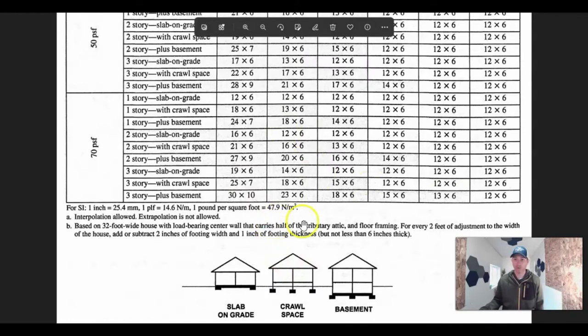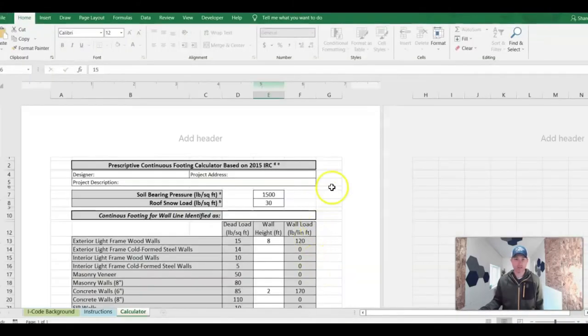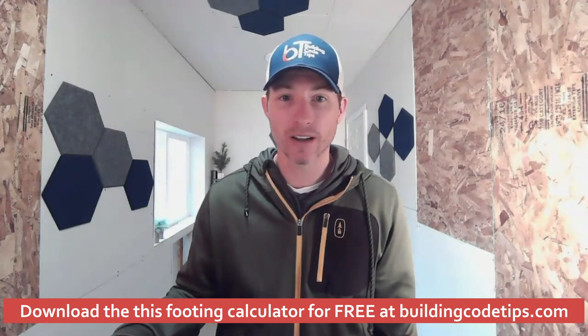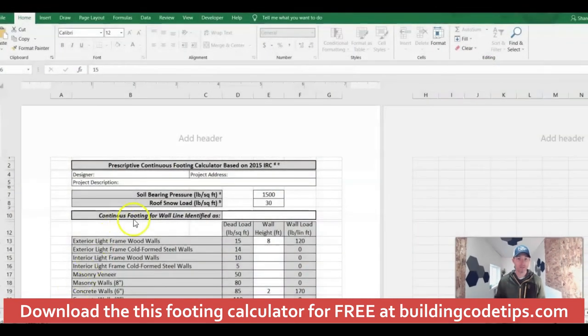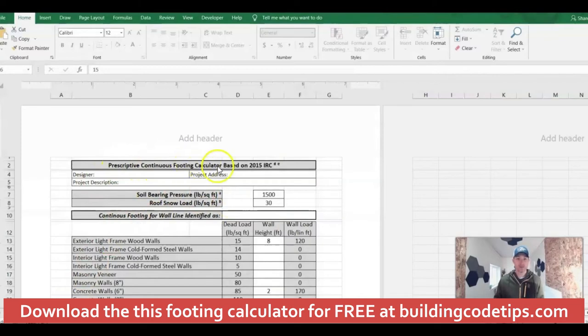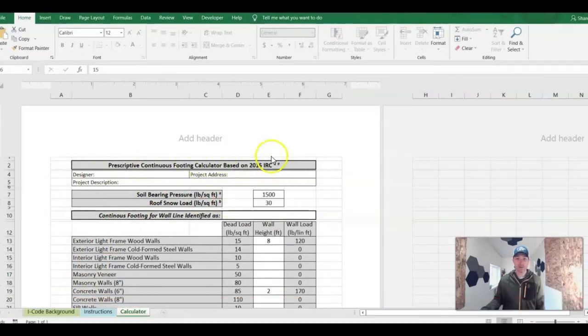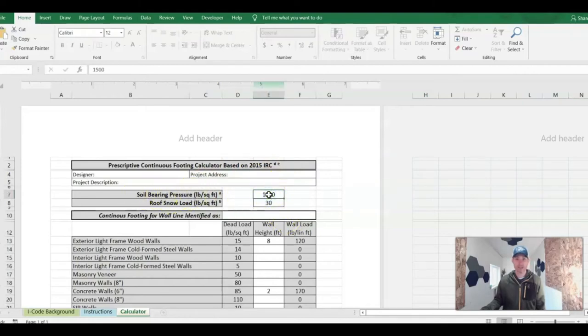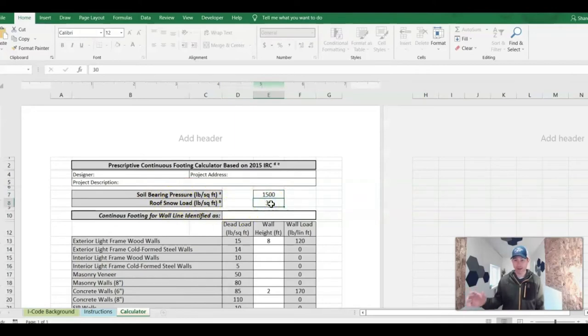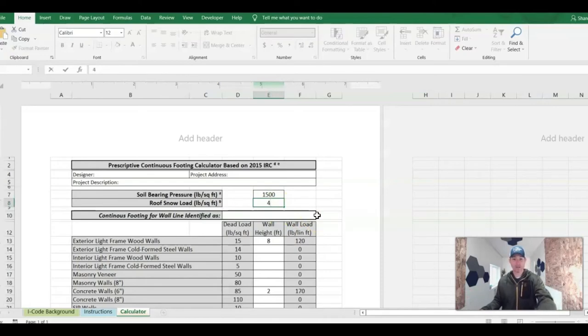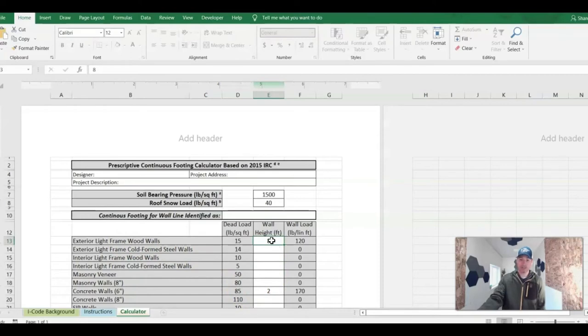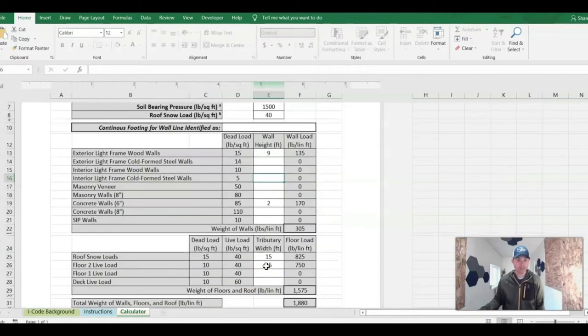This might not work for you. That's why I wanted to jump over to our footing calculator. Let's look at this thing. I'm going to try not to confuse you too much. Here's prescriptive continuous footing calculator based on the 2015 IRC. Here are the soil bearing pressure. We always stick with 1,500. Here's snow load of 30, which would be my area. Maybe you're somewhere where your snow load is greater than that - you can type 40 in there.